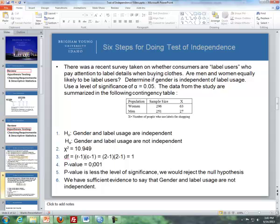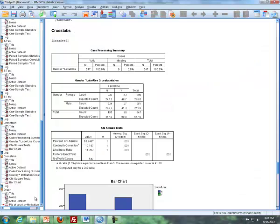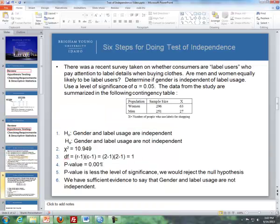Steps two, three, and four — we get all that information from either Excel or SPSS. Here is example output from SPSS: the test statistic, degrees of freedom, and p-value. Our p-value is 0.001, which is less than the level of significance, so we reject the null hypothesis. We have sufficient evidence to say that gender and label usage are not independent.